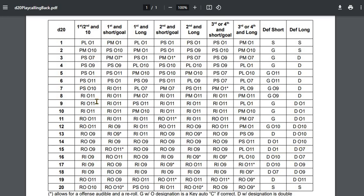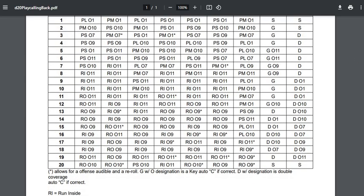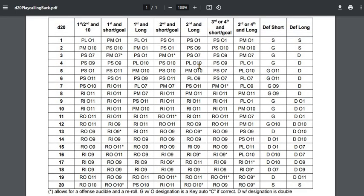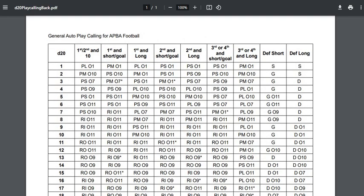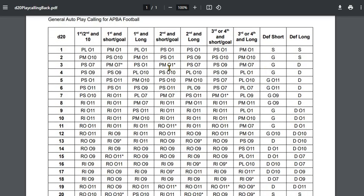I've designed this play calling sheet so you can use it with the basic book. It designates short passes, medium passes, and long passes, run insides, run outsides. It designates which back's getting the ball, and it's a percentage—it's a weighted percentage. In football, it does not represent any particular single era; it is a generalized chart. Matter of fact, it's called general auto play calling. You use two d20s: one color d20 will be your offensive play call and the target, the second color d20 would be used only in defensive short and defensive long yardage situations.